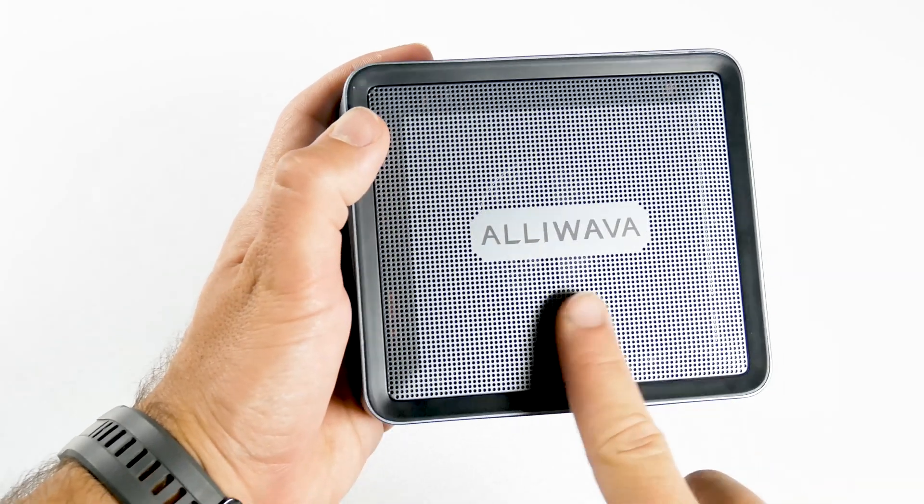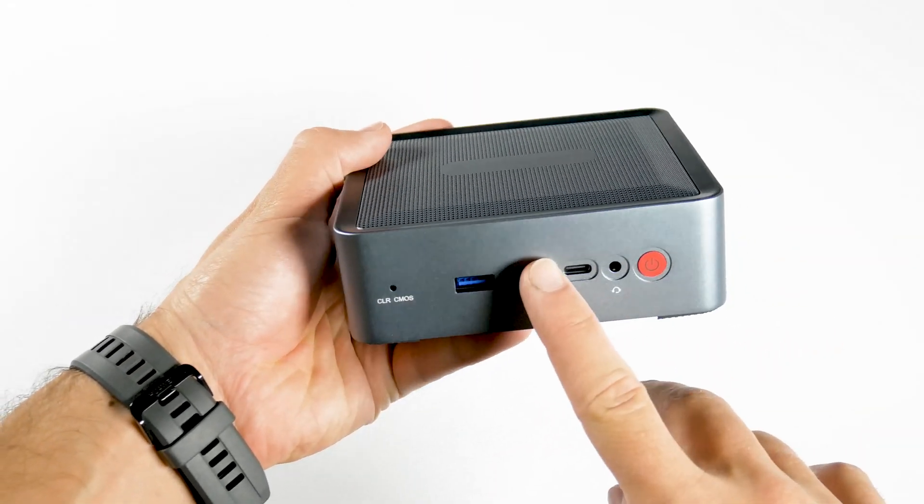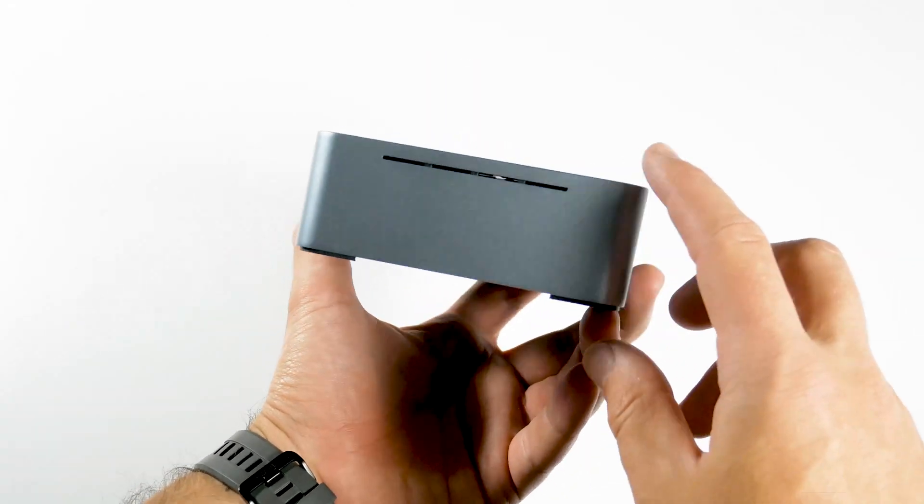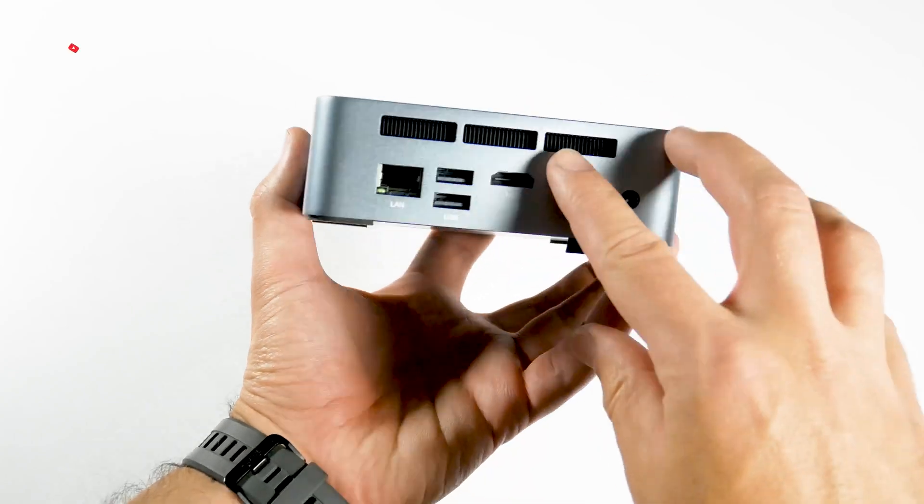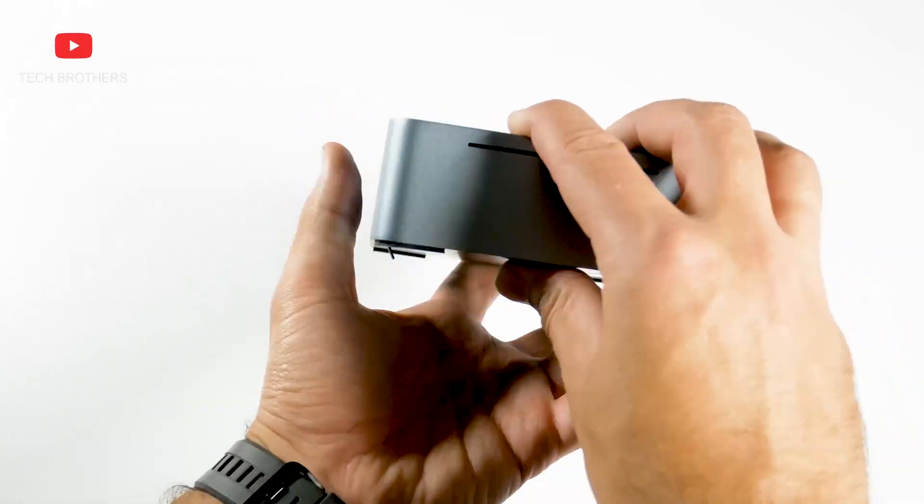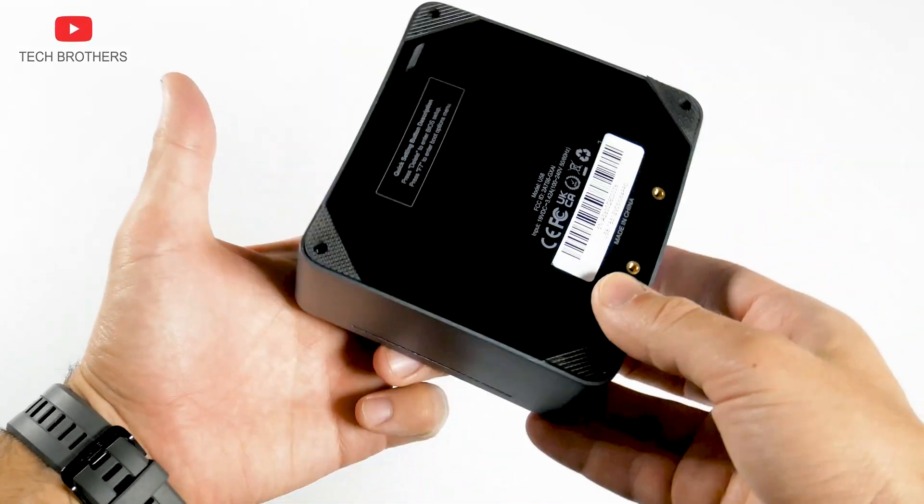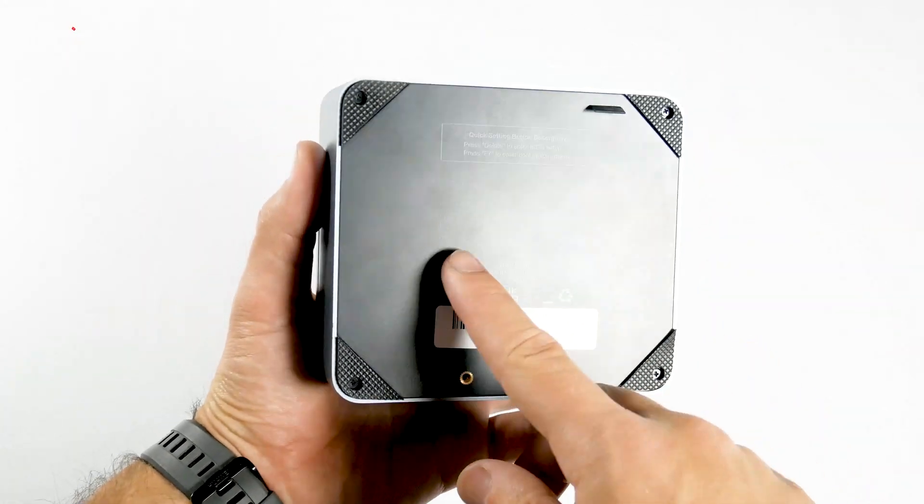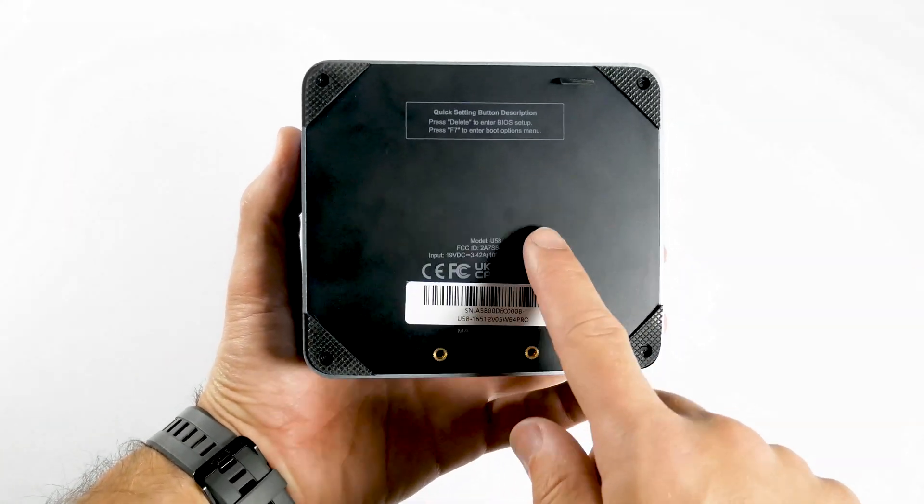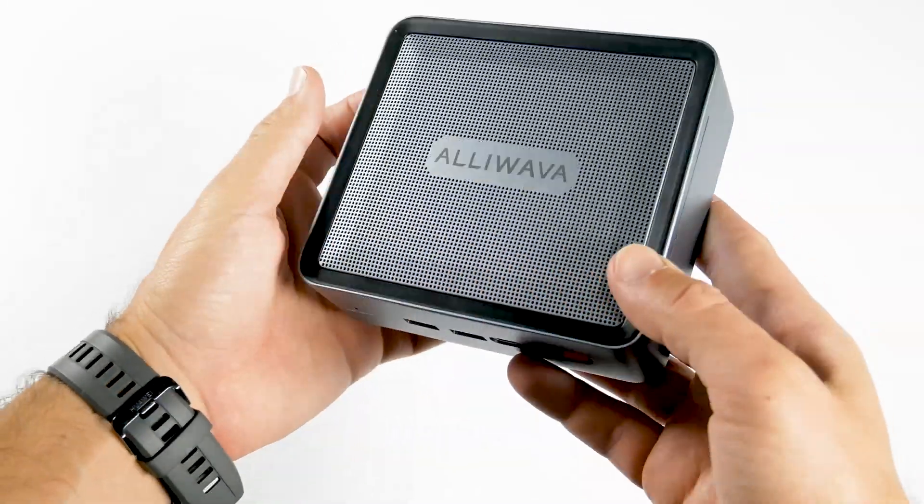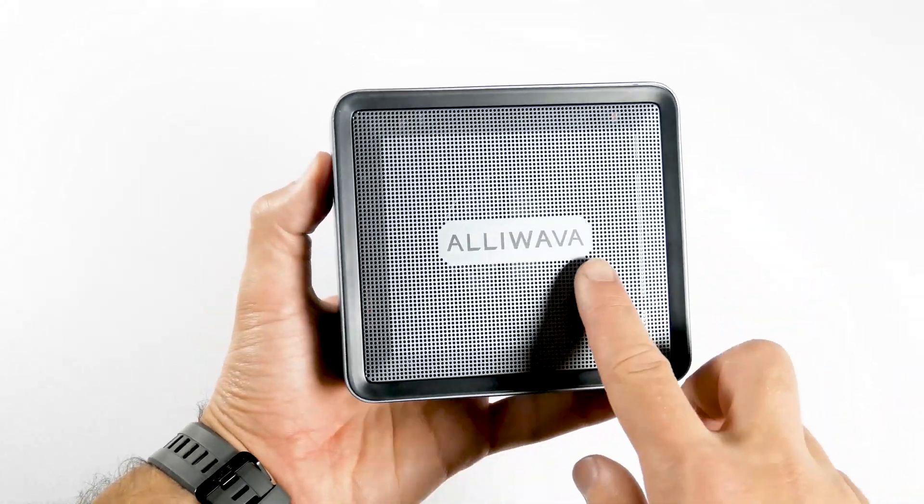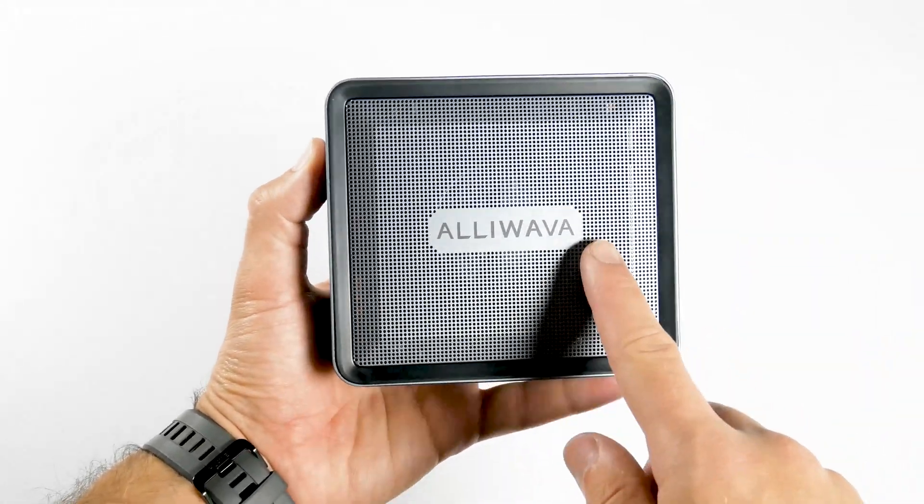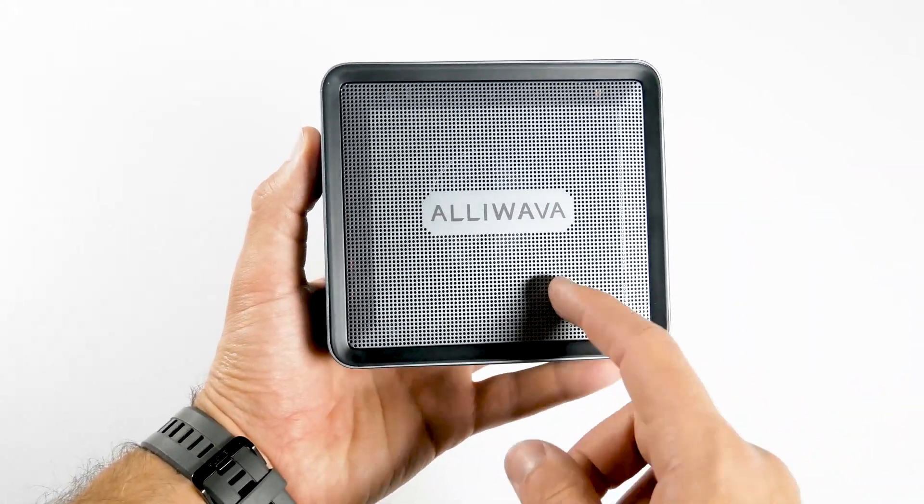The mini PC is available only in this color. It looks like the sides are made of aluminum, while the bottom is plastic. The top panel has a ventilation grill and a large Alivava logo.